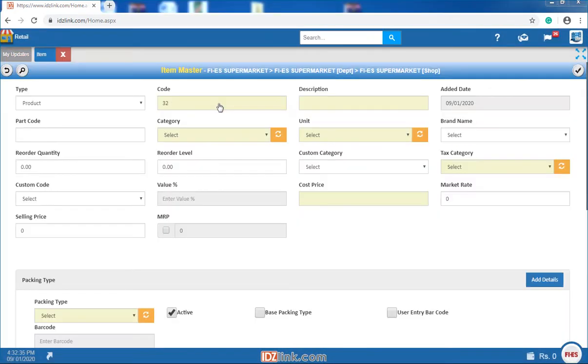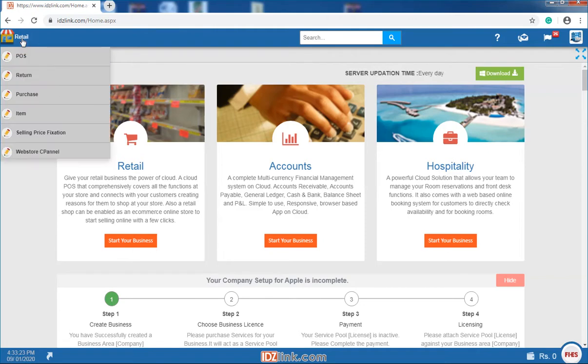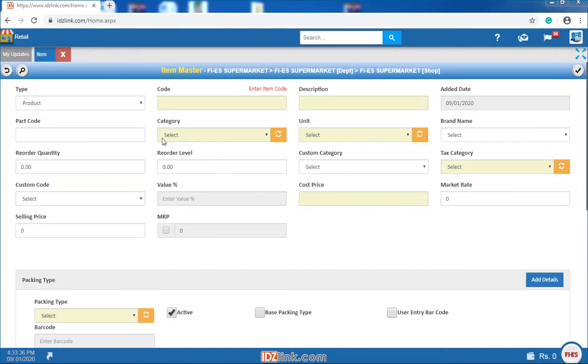Item master. You can create and modify items here. To access the item master menu, you need to select an item from the retail menu.